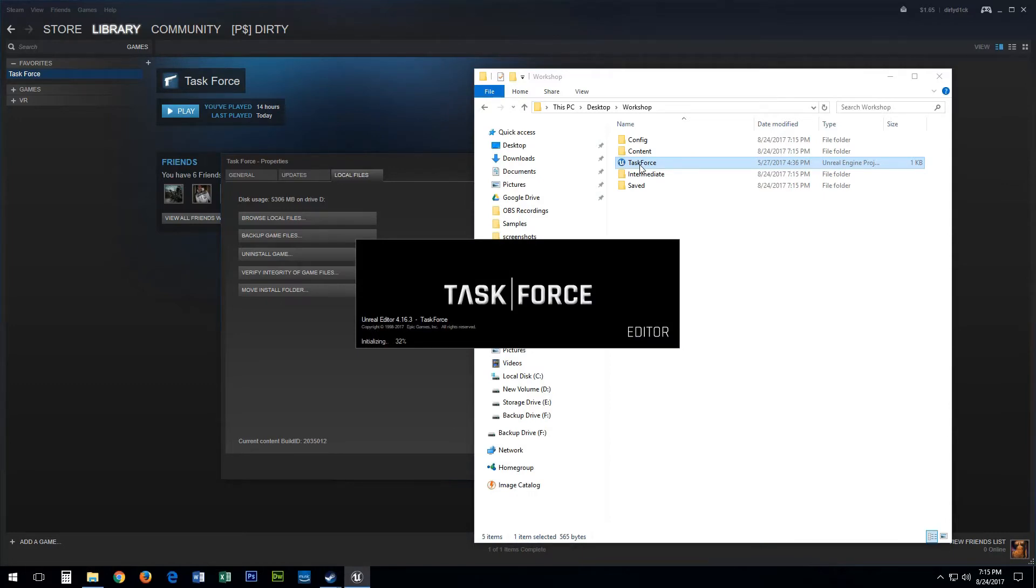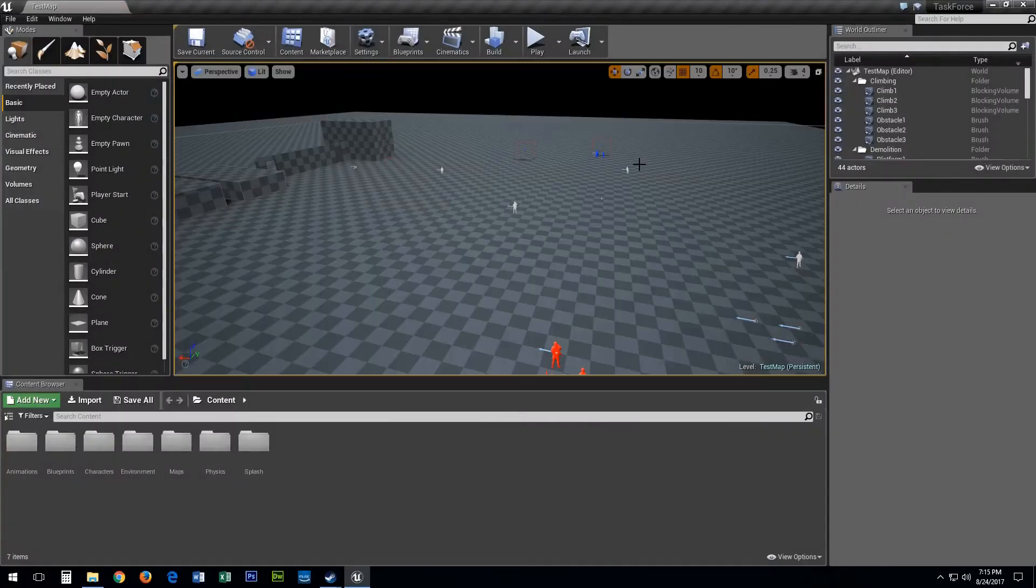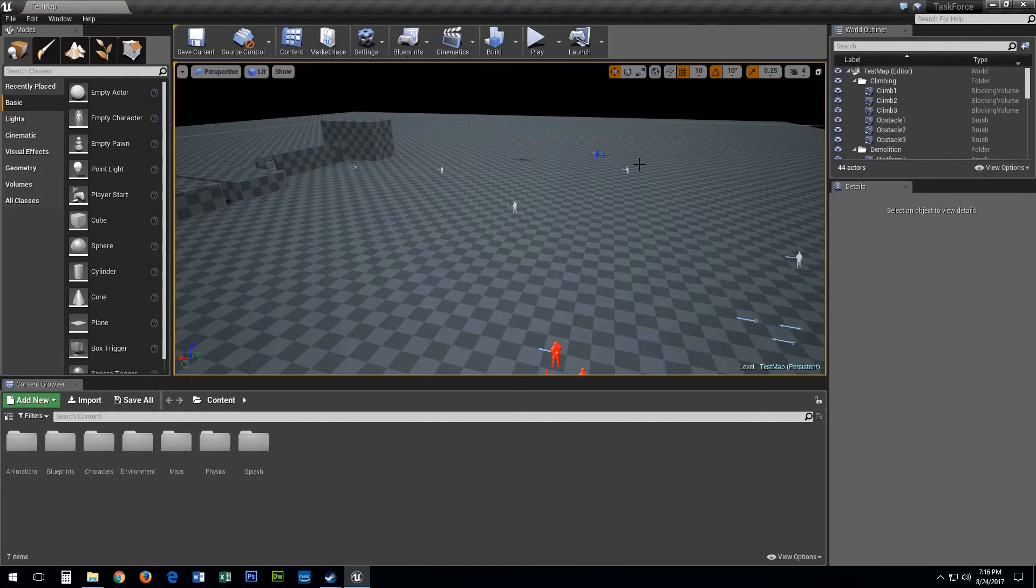I haven't made my own custom map yet so I'm going to be using the Task Force test map.